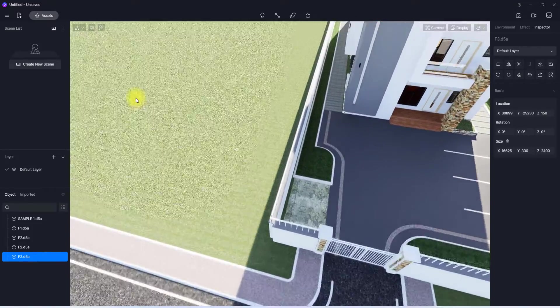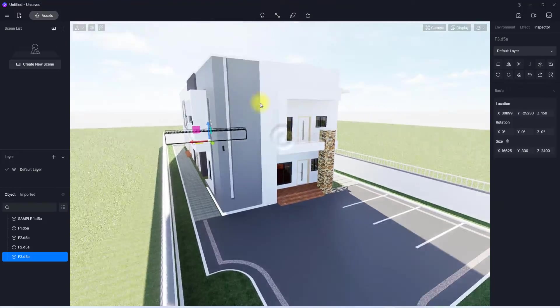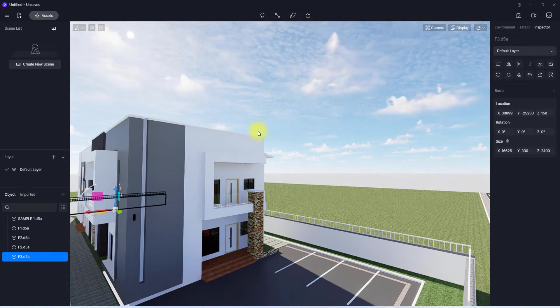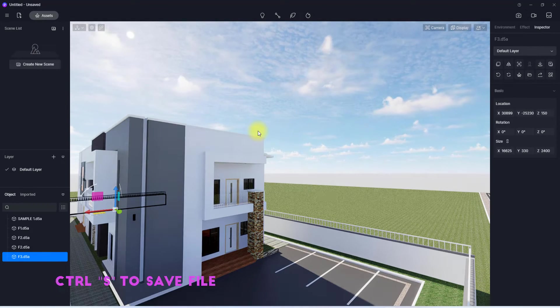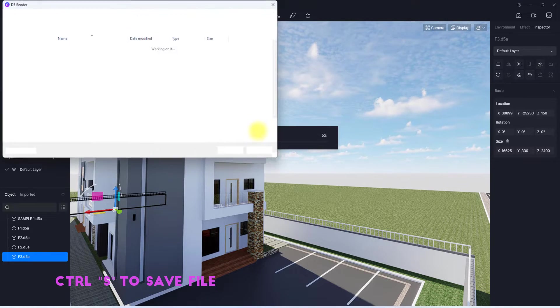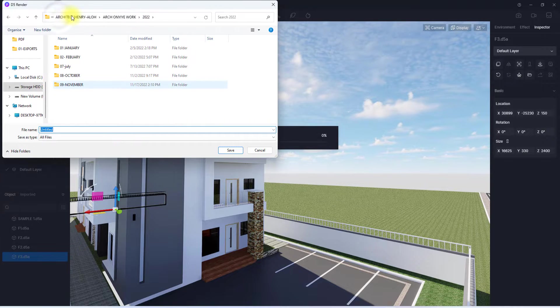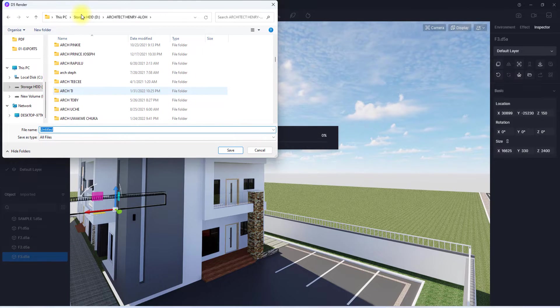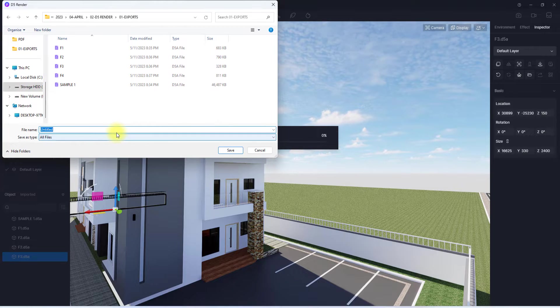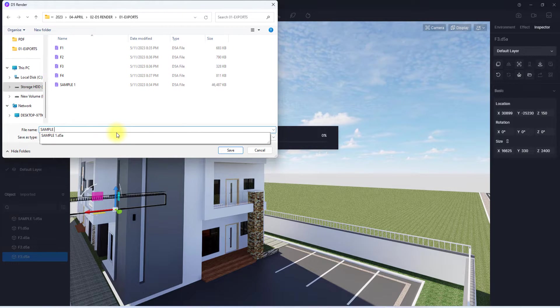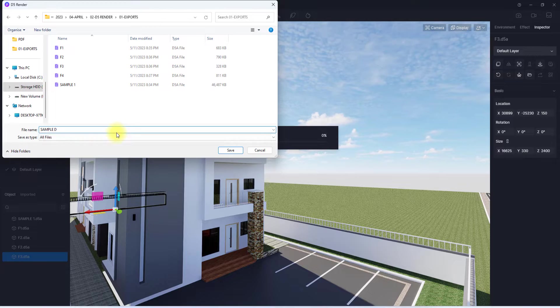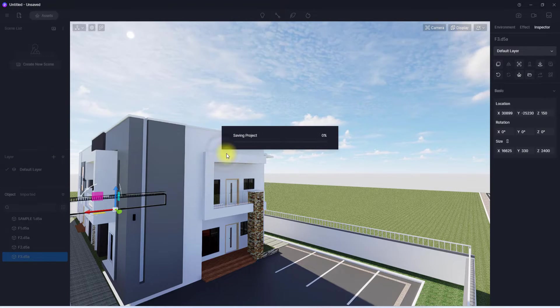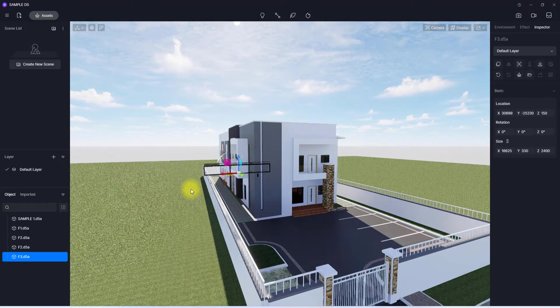As you can see, we have successfully imported this model into D5. We're just going to click save. To do that, we simply do Ctrl+S and we're going to save it again and locate where we want to actually save it. I'm just going to save it as Sample D5 and click save.